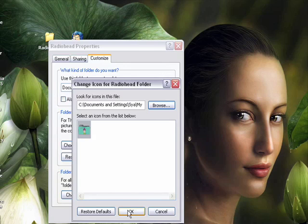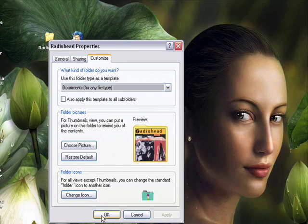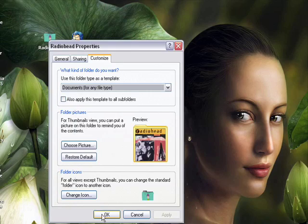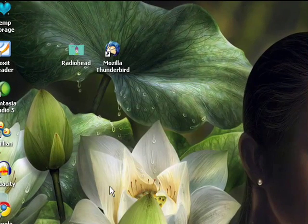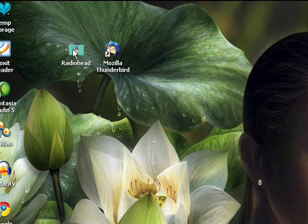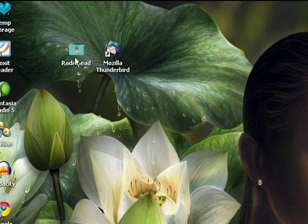Then we'll hit OK, click apply, and click OK to close out of this window. And now you can see the folder icon is changed to the cute little Radiohead guy wearing a hat.